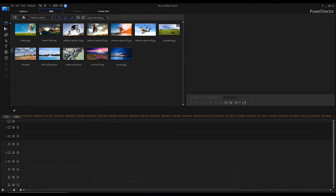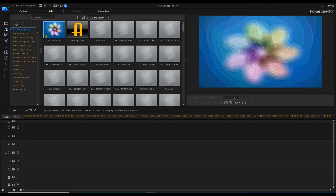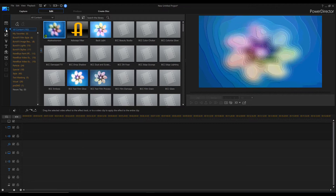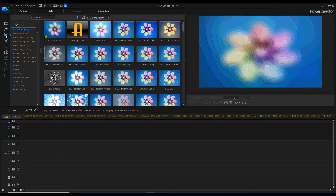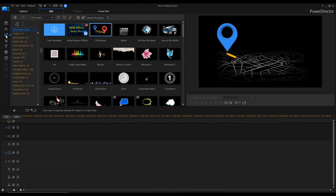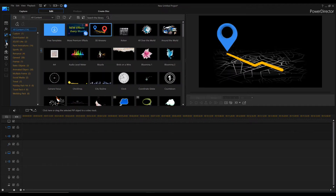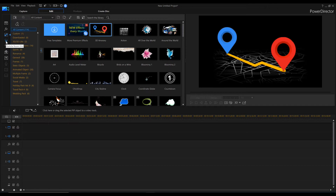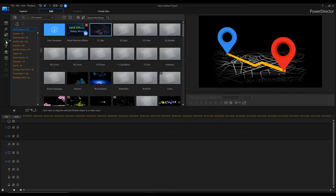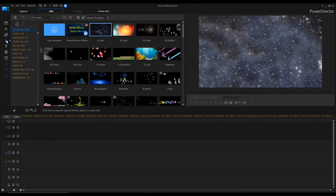After you have created your folders we will have a first look at PowerDirector. If you open the software for the first time it should look like this. At the top left side you find some icons — play a bit around with them. We will talk about all of them later on.